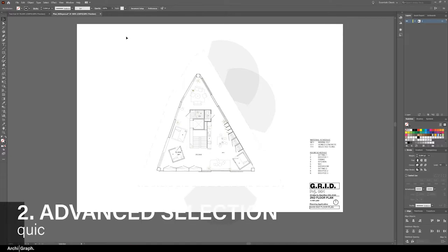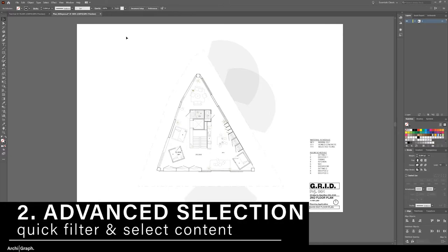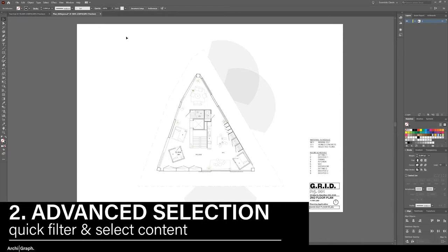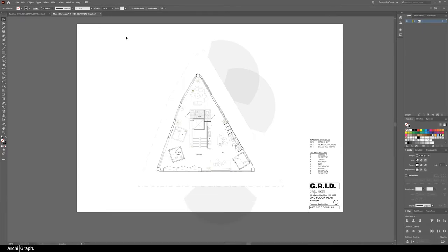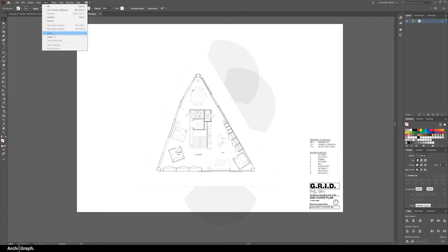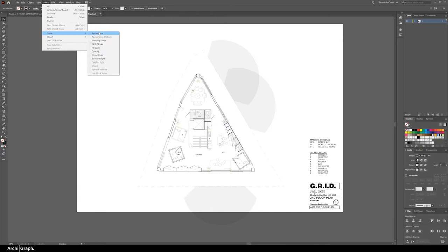Tip number two is using the advanced selection options to speed up your workflow. The advanced selection options are at the top of the window under select same. Now you can use appearance which will select all the objects that are similar and that takes into account all of their attributes, or you can use more specific selections like fill color, stroke color, stroke weight.